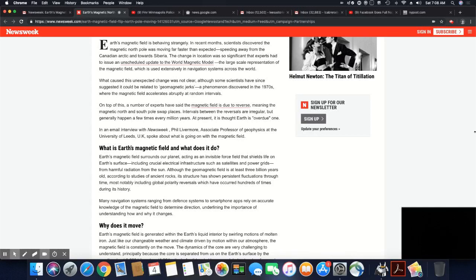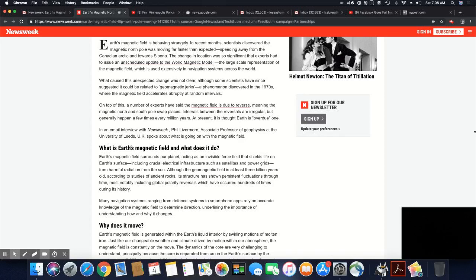In an email interview with Newsweek, Phil Livermore, associate professor of geophysics at the University of Leeds UK, spoke about what is going on with the magnetic field. What is the Earth's magnetic field and what does it do?